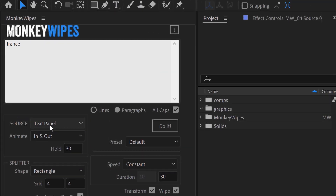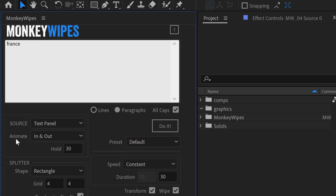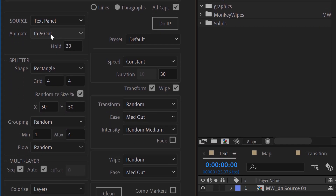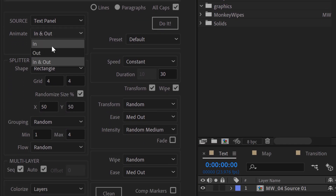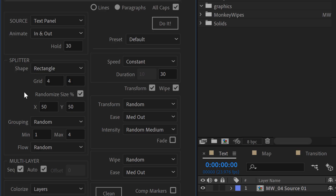First up is the source — it has the text panel selected, so it's generating what's up here in this text panel. I can also select layers here. Under animate it has in and out, so it's animating both in and out. I can specify if I want it just to animate in or just to animate out. Since I have in and out selected, there's a hold section — these are the number of frames that I want the animation to stay up in between the in and out.